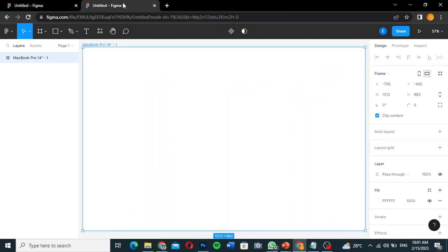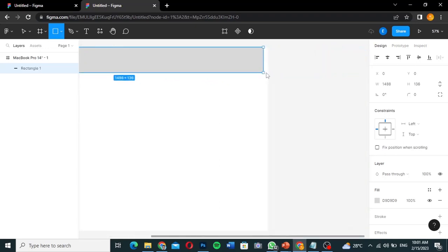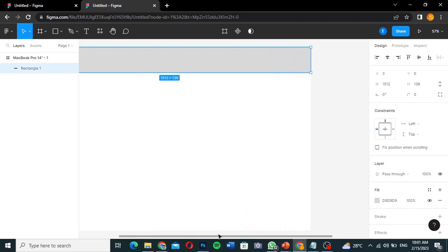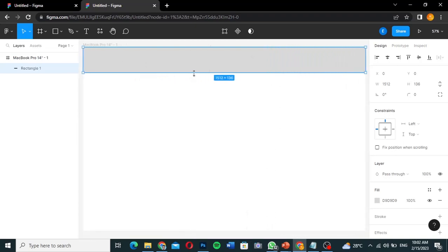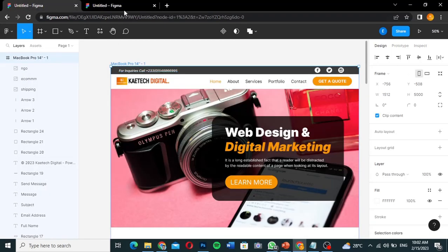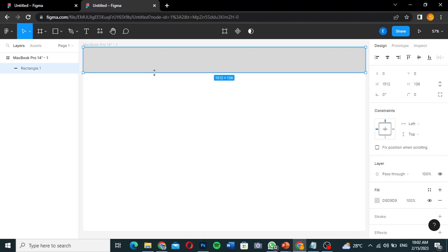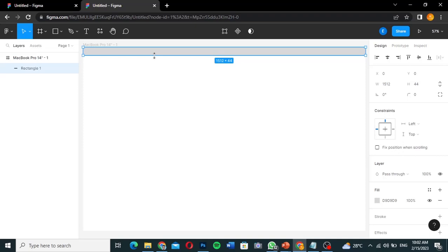Let's start creating the design. I'll pick the Rectangle tool, click on it, and drag it across to the end of the page. I'll position it in the middle. This first rectangle is the top header bar. I'll set the height to around 44, which is quite enough. The rectangle falls within the MacBook Pro frame.